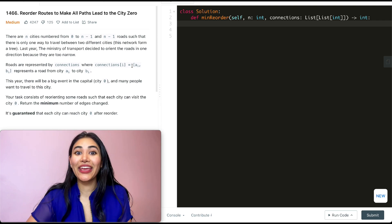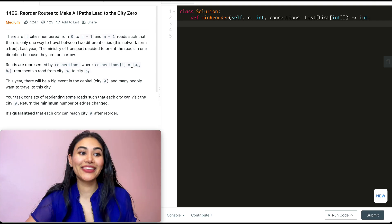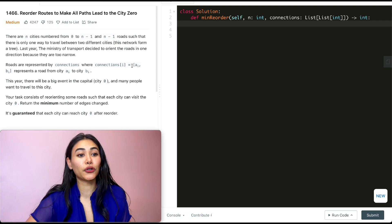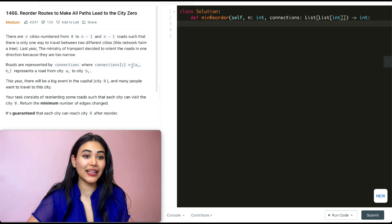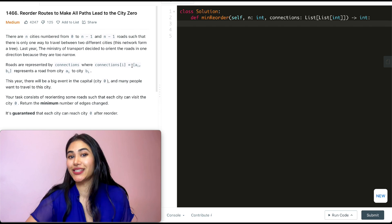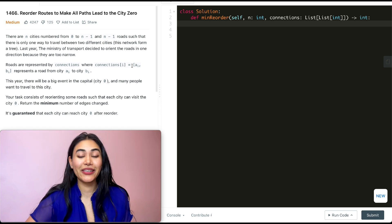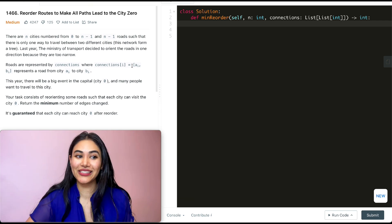Hello and welcome! Today we're doing a question from LeetCode. This is called Reorder Routes to Make All Paths Lead to the City Zero. It's a medium — we're going to jump right into it.